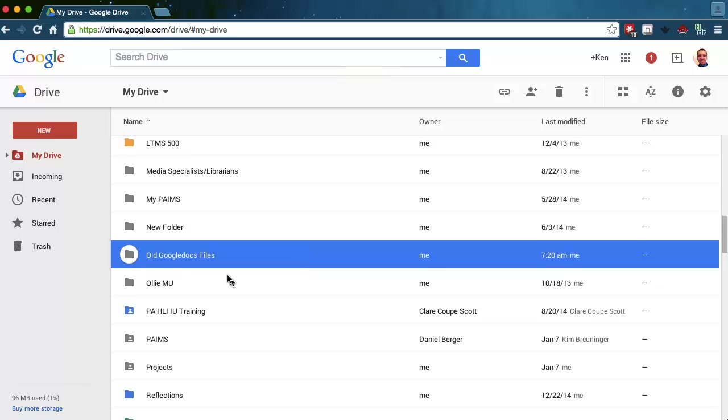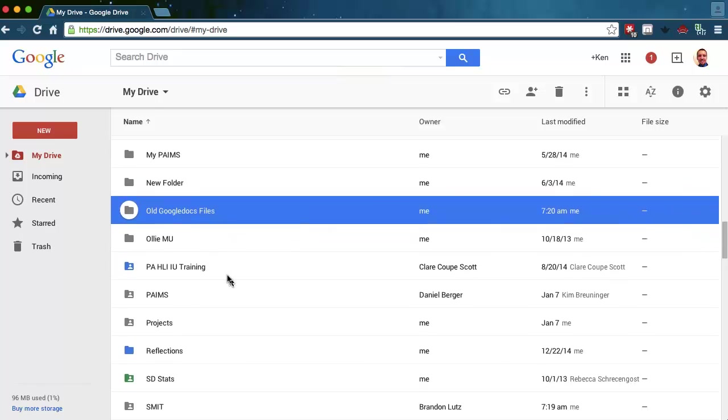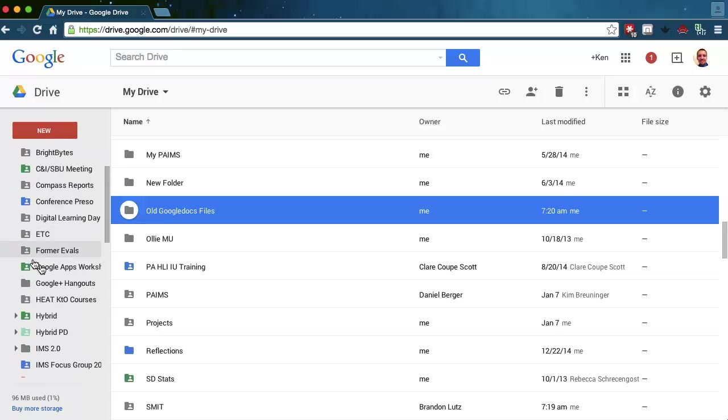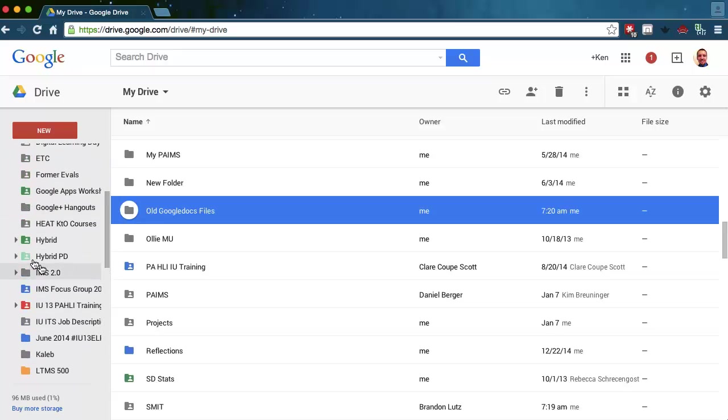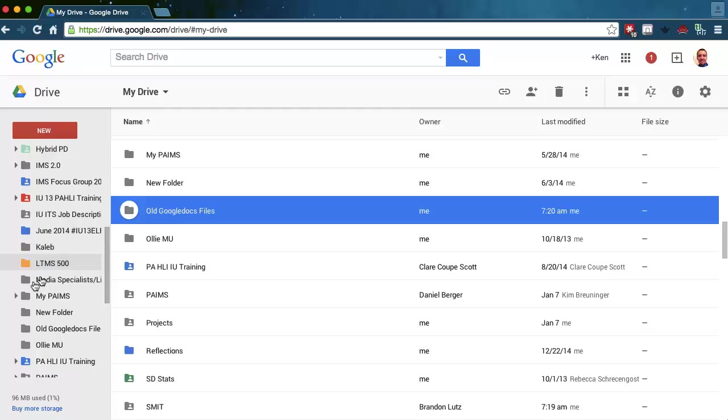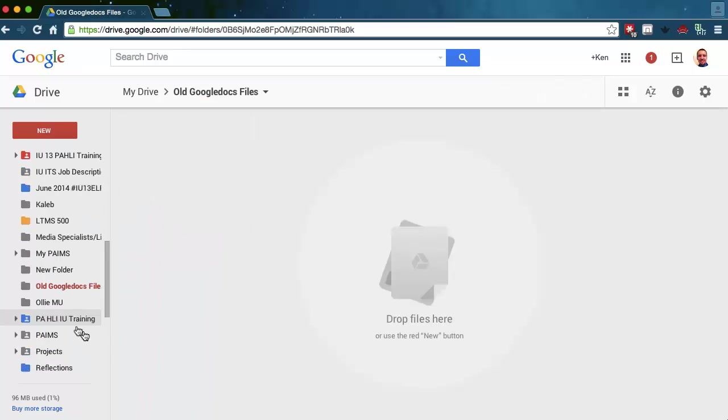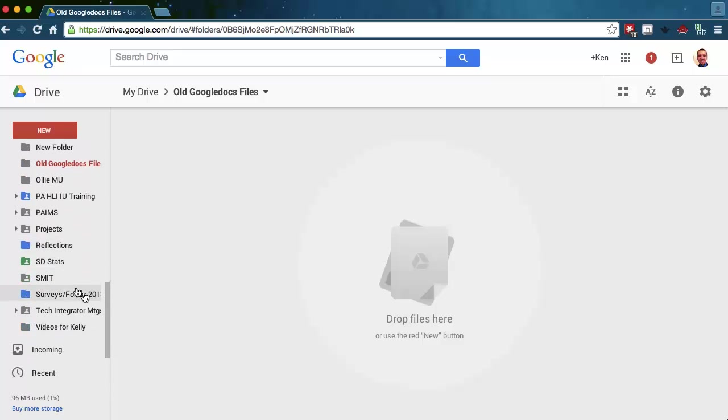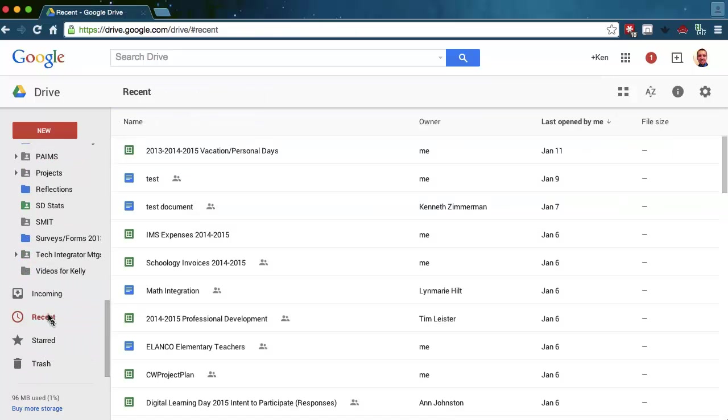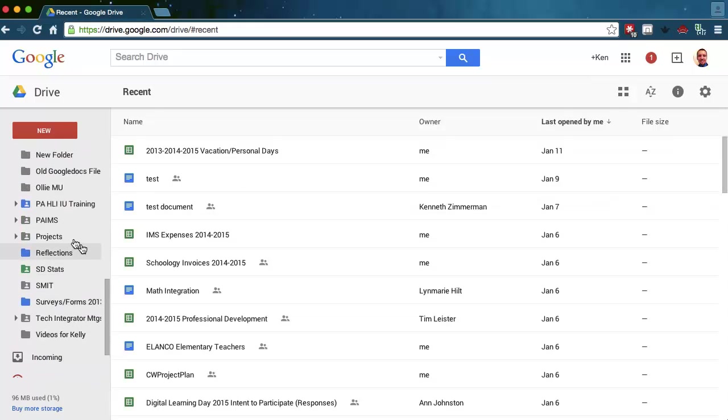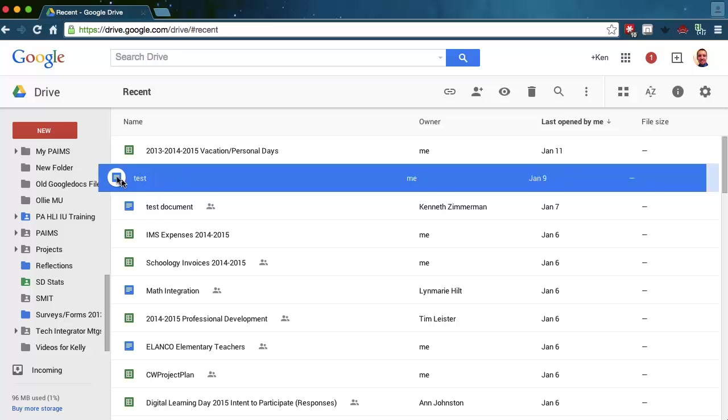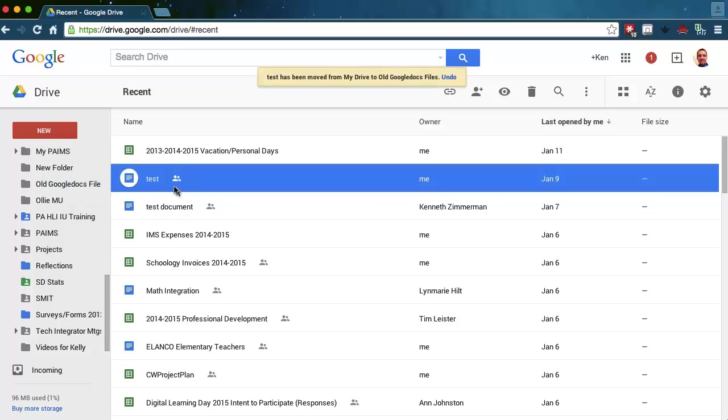When you do that, I would recommend that you would drag everything in there. So if you do your drop down for my drive and you go to that folder that I just created, Old Google Docs Files, I have that folder open and I can use that folder. Anything that I have recent, I can click on and I can just drag. Just drag one after another to this file. So I can take this test here and I can just drag it in there. I can just drag anything that I want in there.